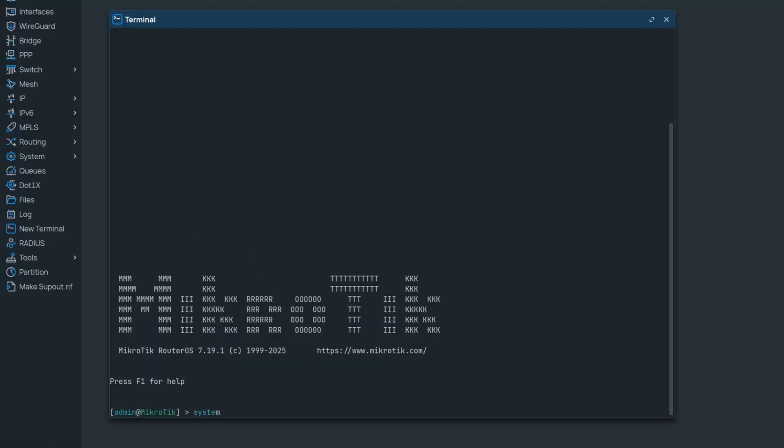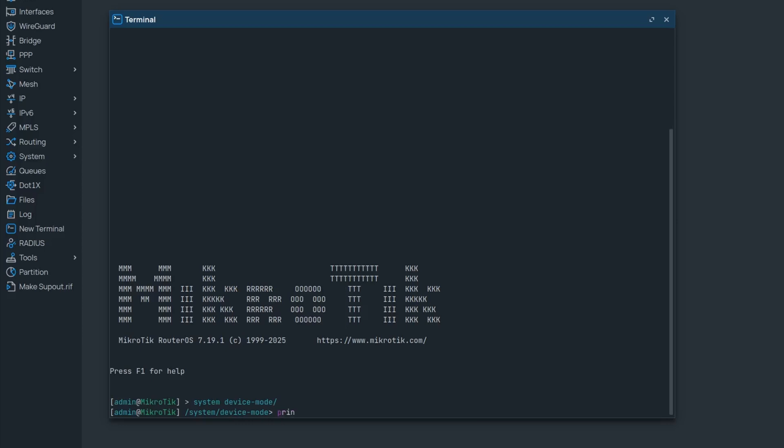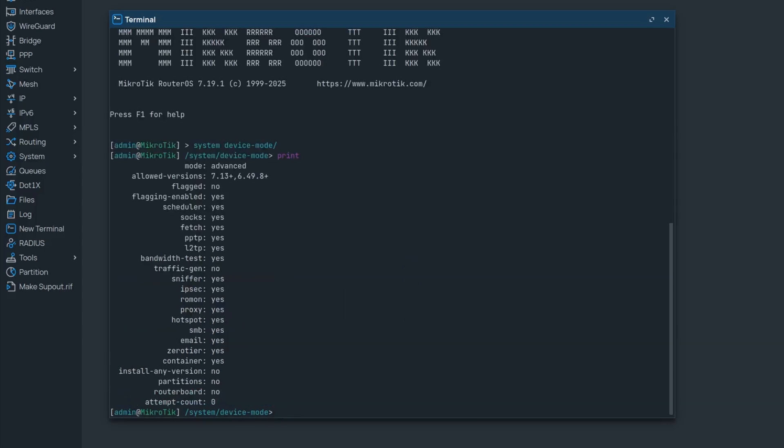Once my device is powered on, I can check the device mode section again, and indeed the mode has been toggled. A lot of these options are now set to yes, including the container option.